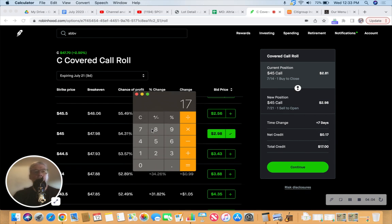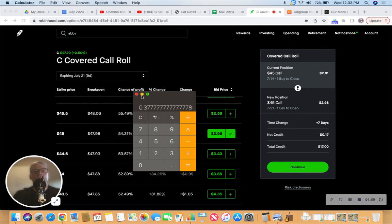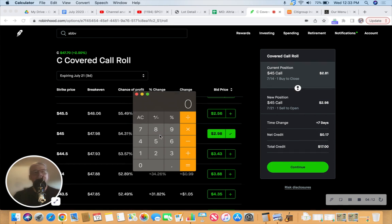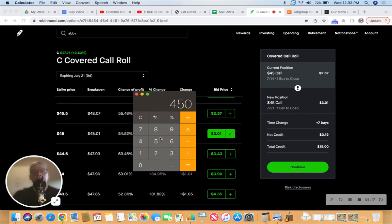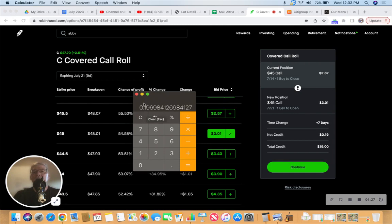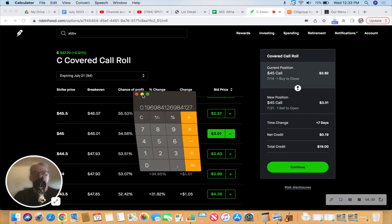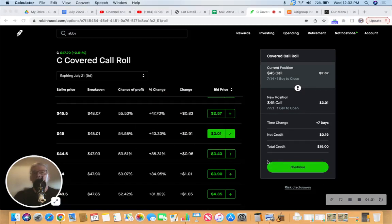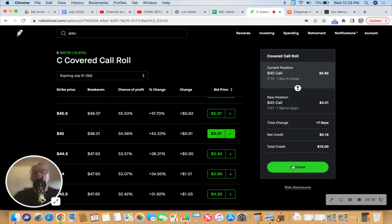Let's do the math: $17 divided by $4,500, divided by the seven days we're adding to the trade, and then multiplying by 365. We'd still be around 20 percent return on our dollars on this particular trade, so there's no reason not to try to roll this.